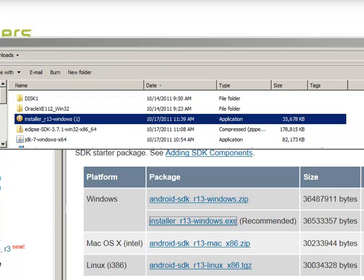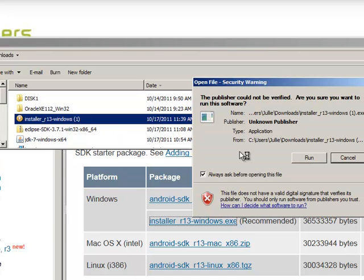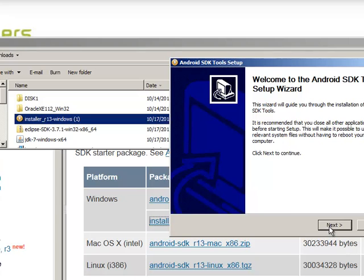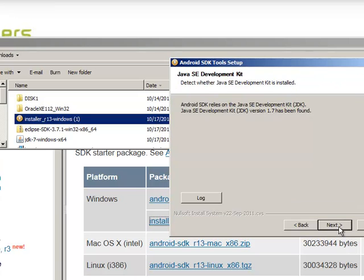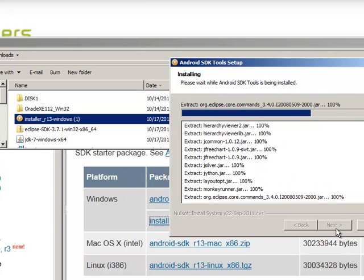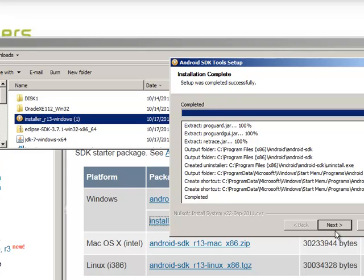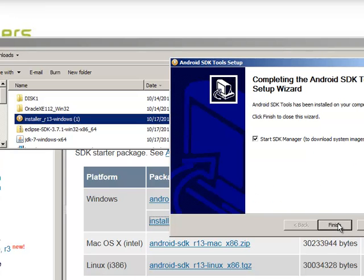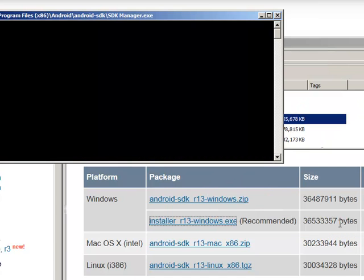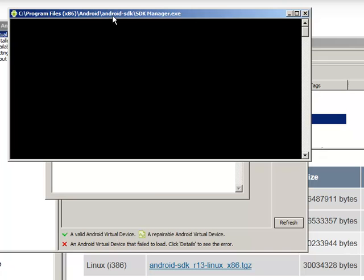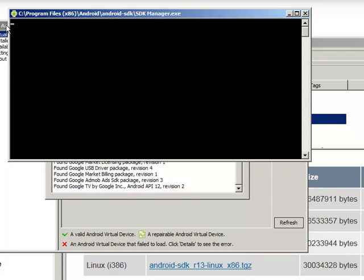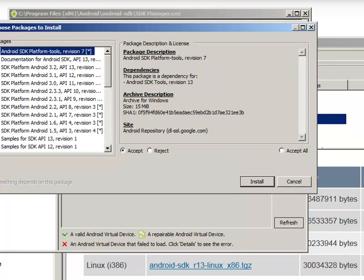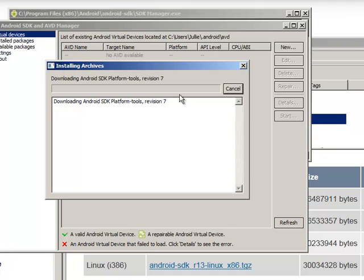And now you'll see that we have this installer R3 Windows. We can go ahead and double click on it and run it. Stick with the defaults here. It's installing it under our program files. Once again, the defaults and be patient. You can start the SDK manager if you want to. And now it shows all of the packages it's going to install. So just click on here, install.